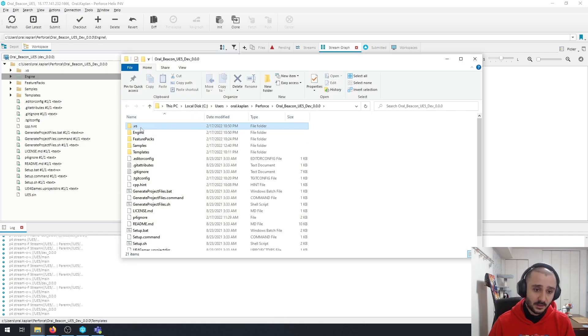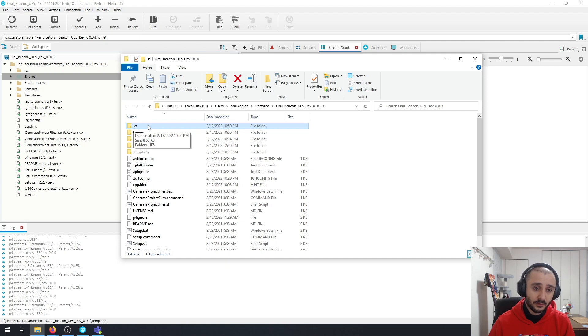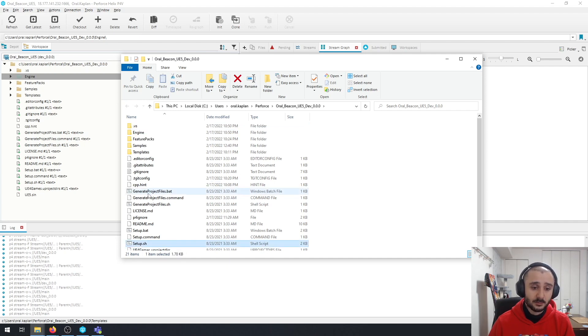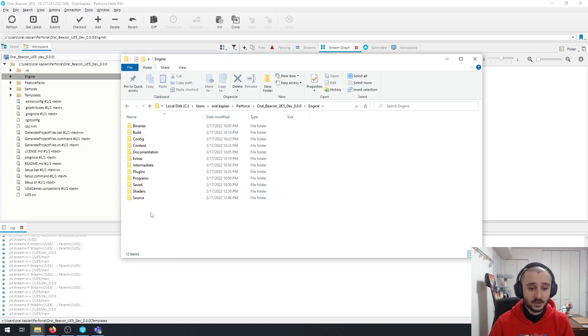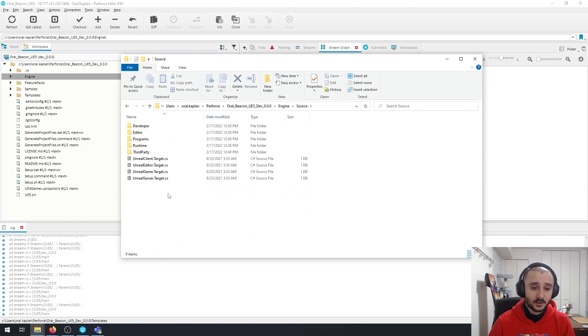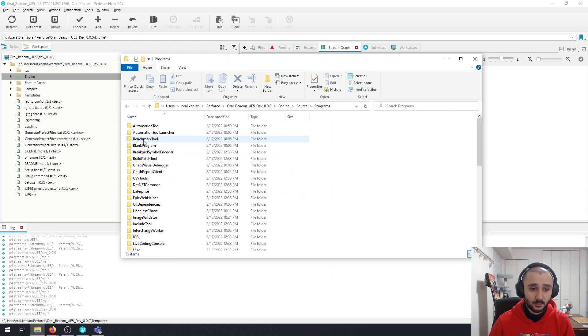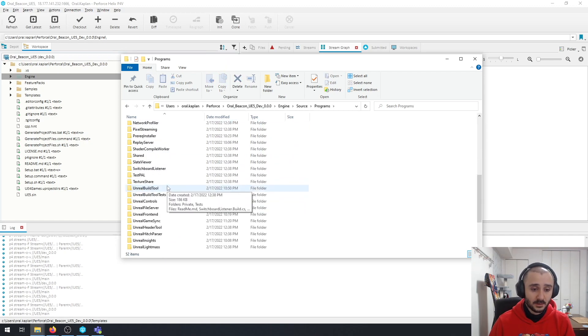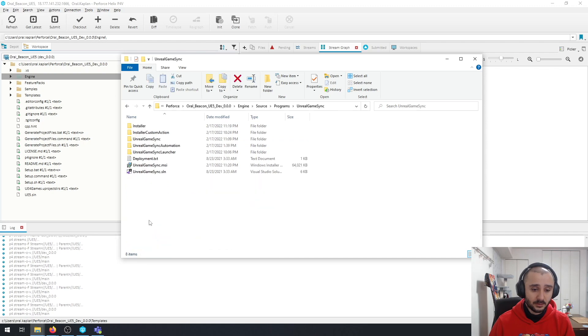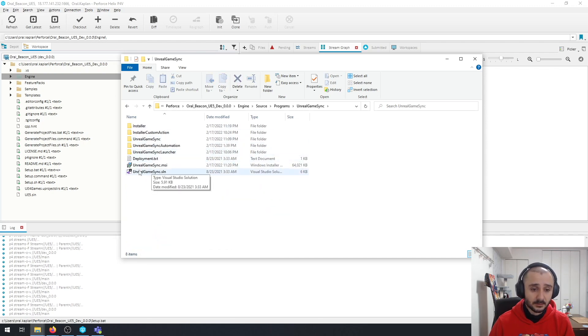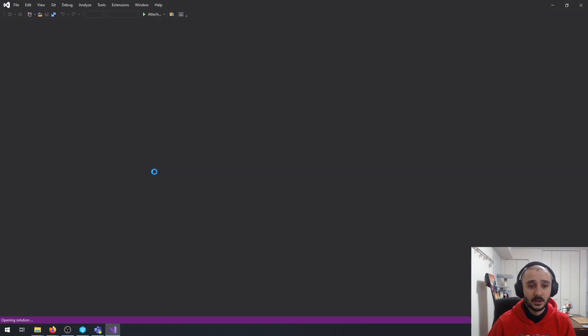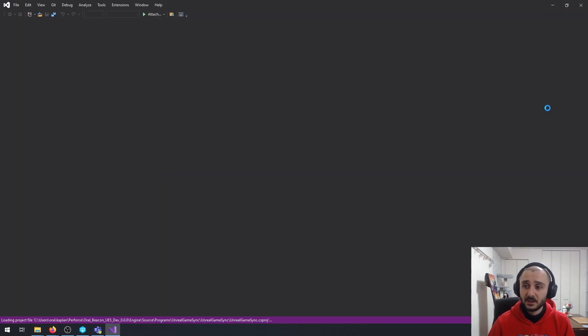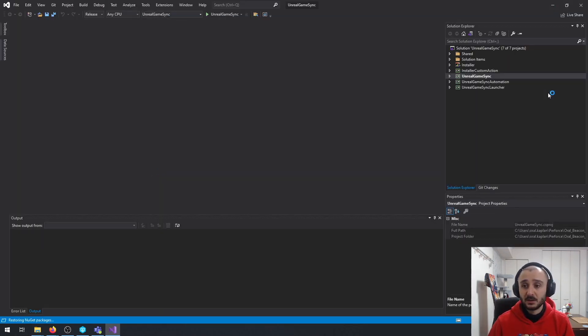So as you can see from this .vs folder here, I already went through the setup from the generate project files. And if I go into the engine, inside source, we have programs, and Unreal Game Sync is located here. And if you just open the solution file, you're going to see that everything here is ready.